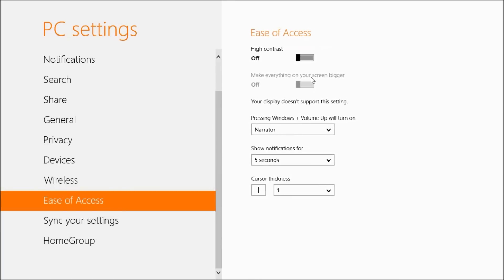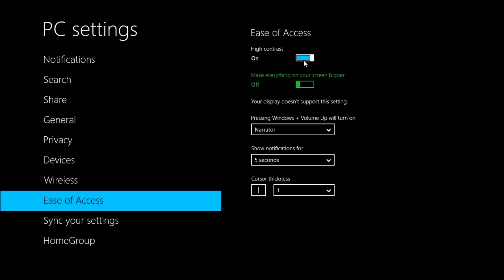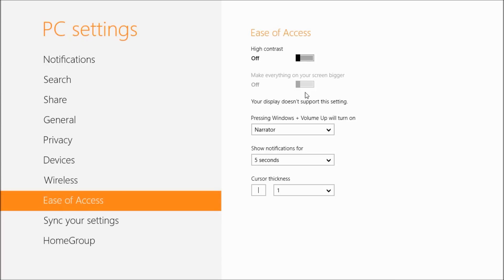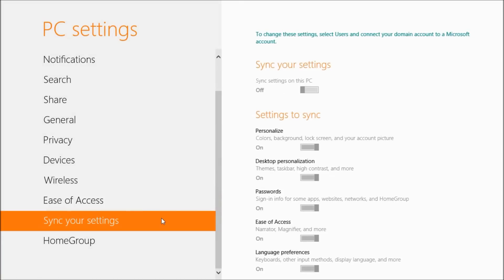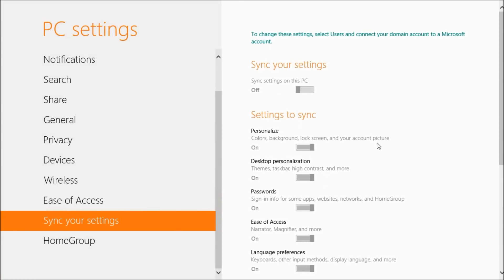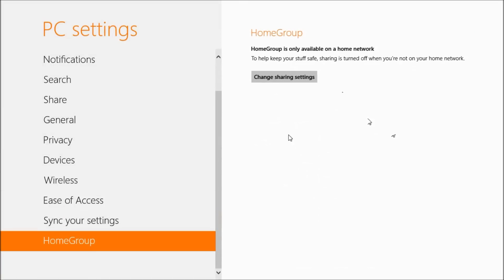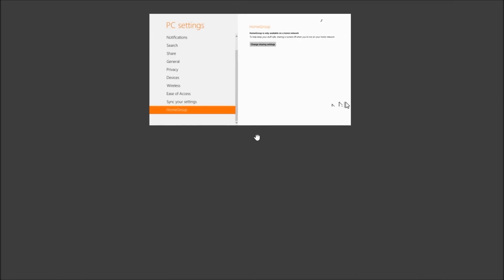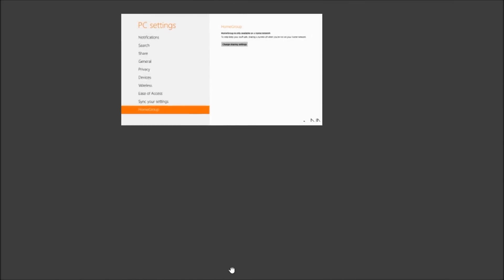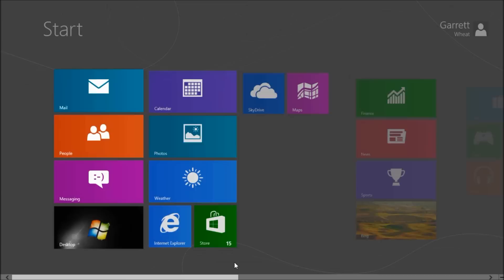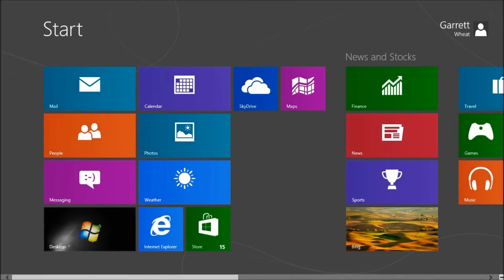Ease of access - this is changing the contrast of our computer if we wanted to make it easier to read, if we had vision or hearing disabilities. Sync our settings - this would be something we would use with our mail, our Microsoft account, and if we were part of a home group we could change the sharings and receive a home group password. So I'm just going to close this again by clicking the top, dragging to the bottom.